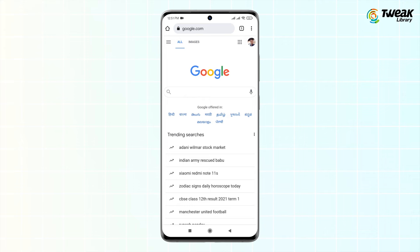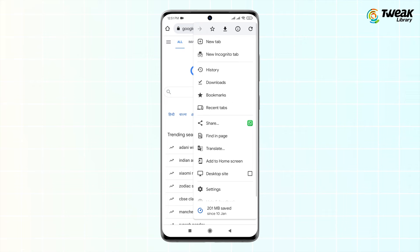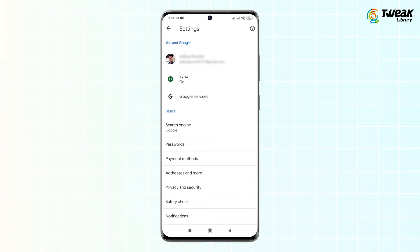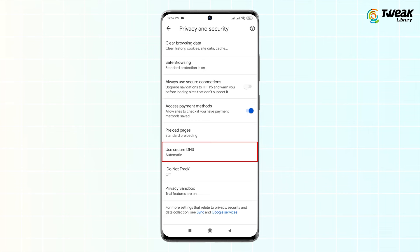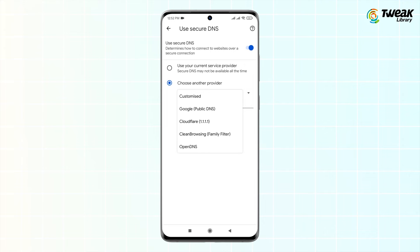Here are the steps. Again, tap on the three vertical dots at the top right corner of your browser and head to Settings. Now go to Privacy and Security. Tap on the Use Secure DNS option. Select the Choose Another Provider radio button, tap on the Customize dropdown, and select Open DNS.